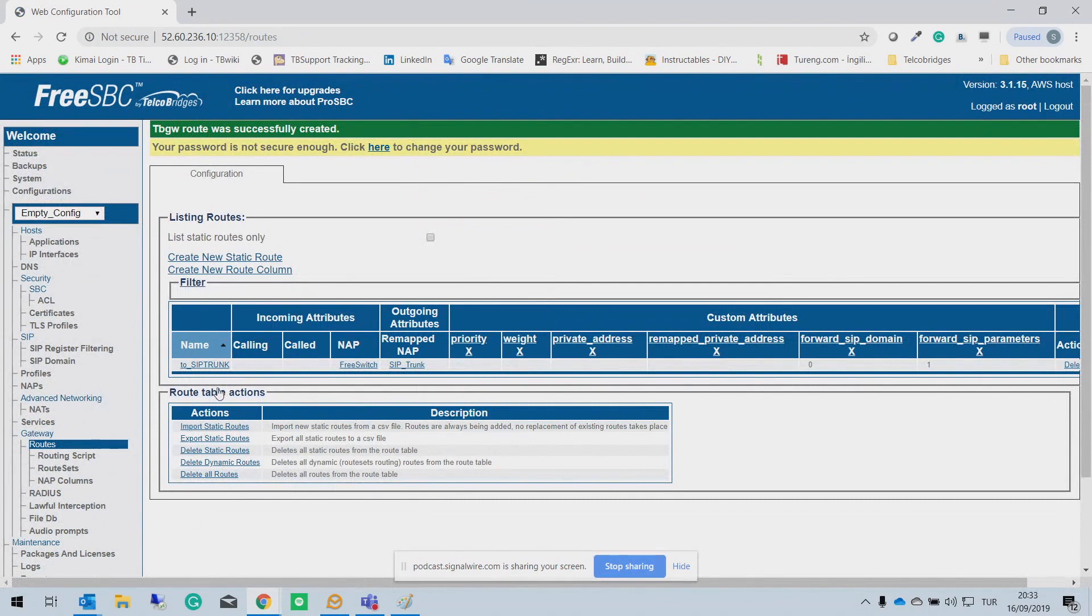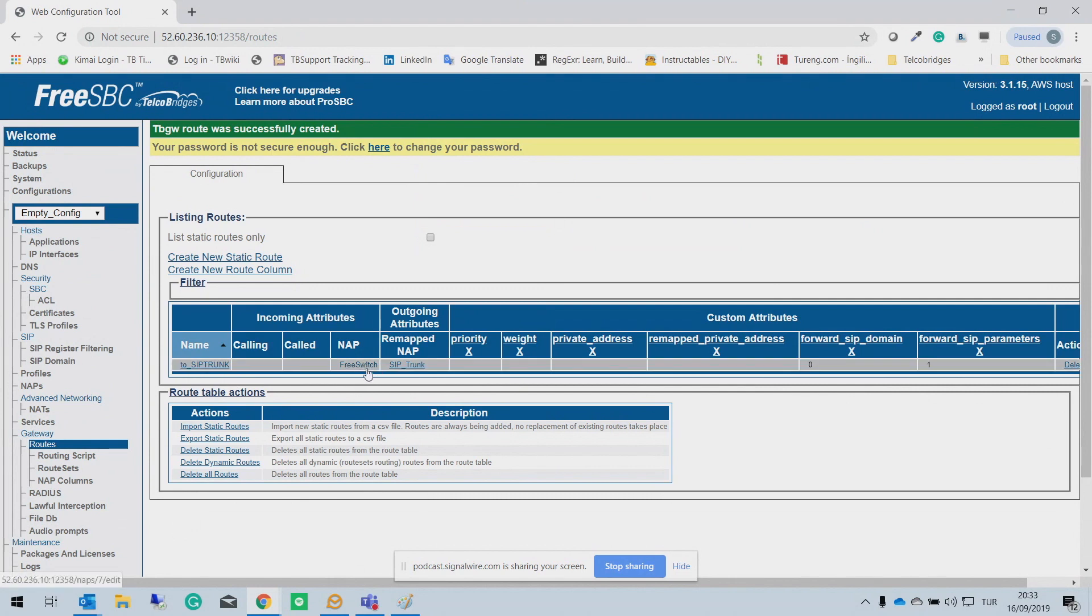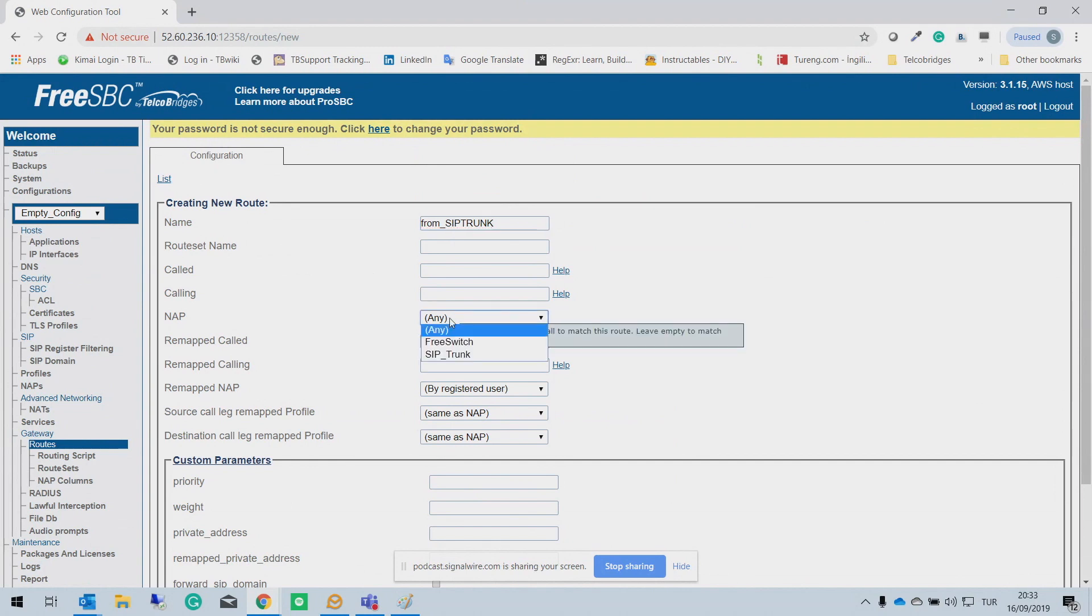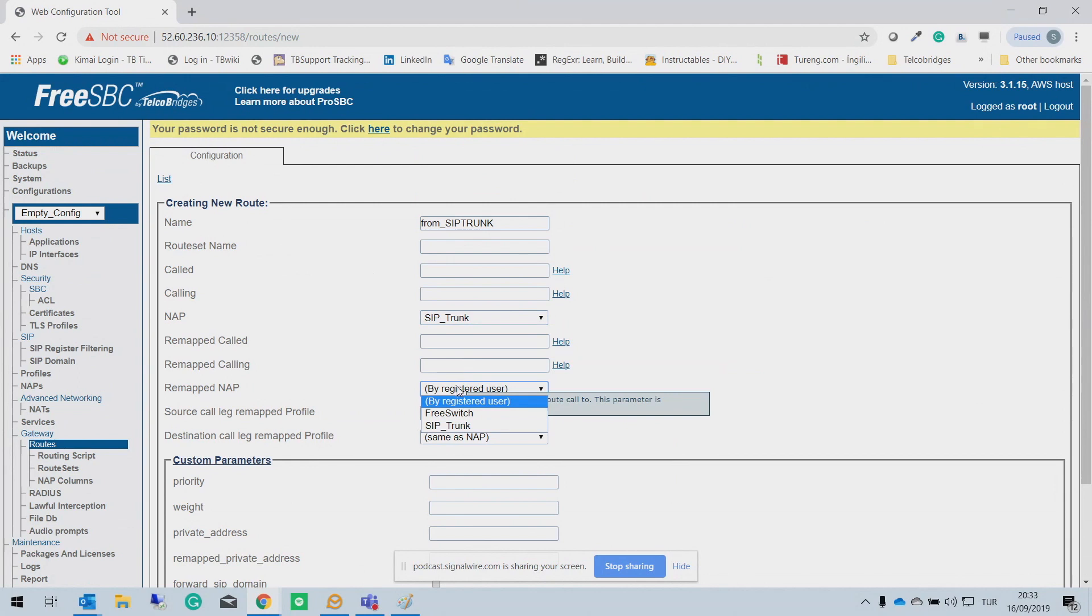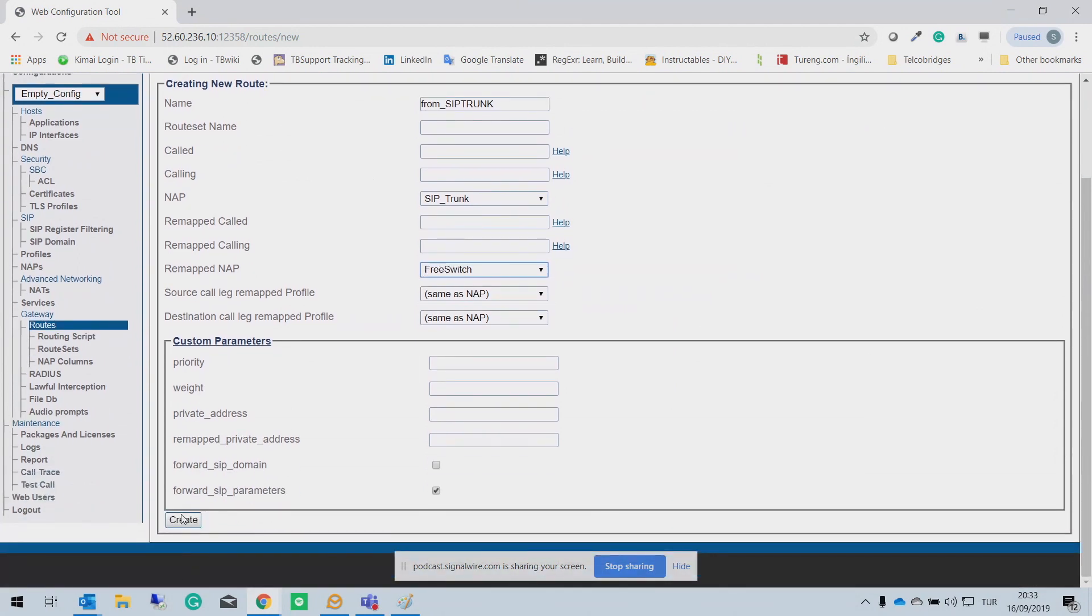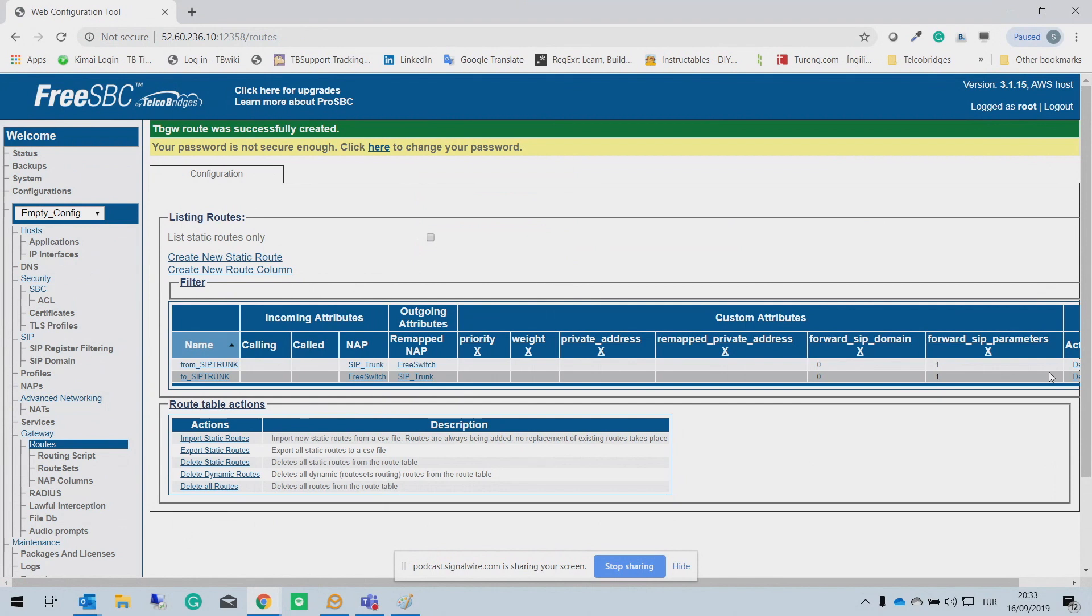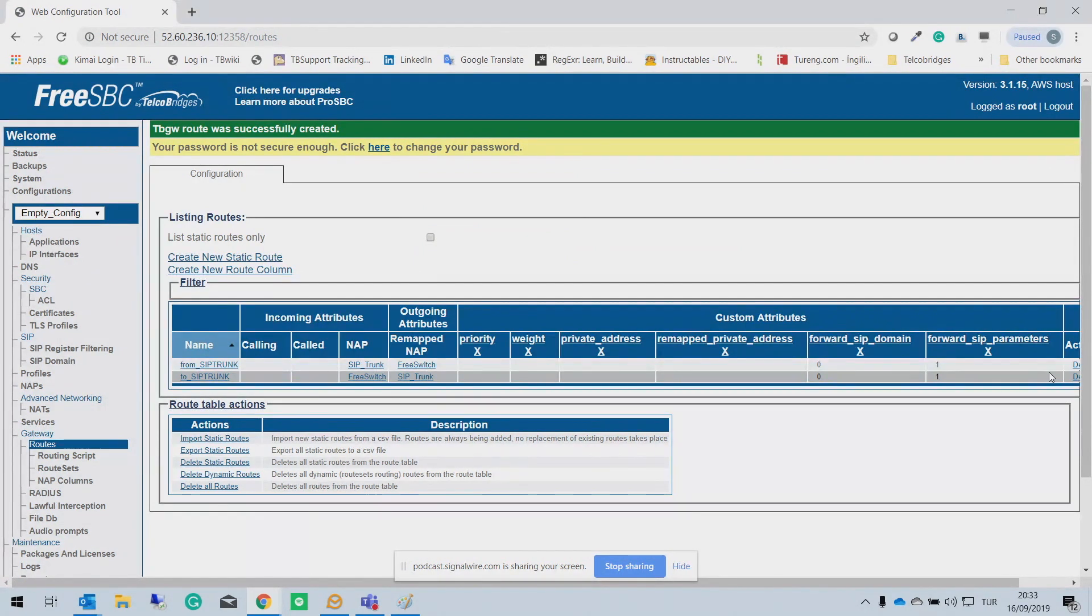So now we need to create an incoming trunk for the FreeSwitch. We create outgoing route. Now we need to create an incoming route for the FreeSwitch. So I select SIP trunk, from SIP trunk. This time I select SIP trunk and the mapping NAP will be FreeSwitch. And create. So actually the configuration is ready now between SIP trunk and your FreeSwitch. So FreeSBC will be in the middle and we are going to communicate with SIP trunk and we are going to communicate with the FreeSwitch. And we are going to route all the calls, FreeSwitch to SIP trunk, SIP trunk to FreeSwitch.